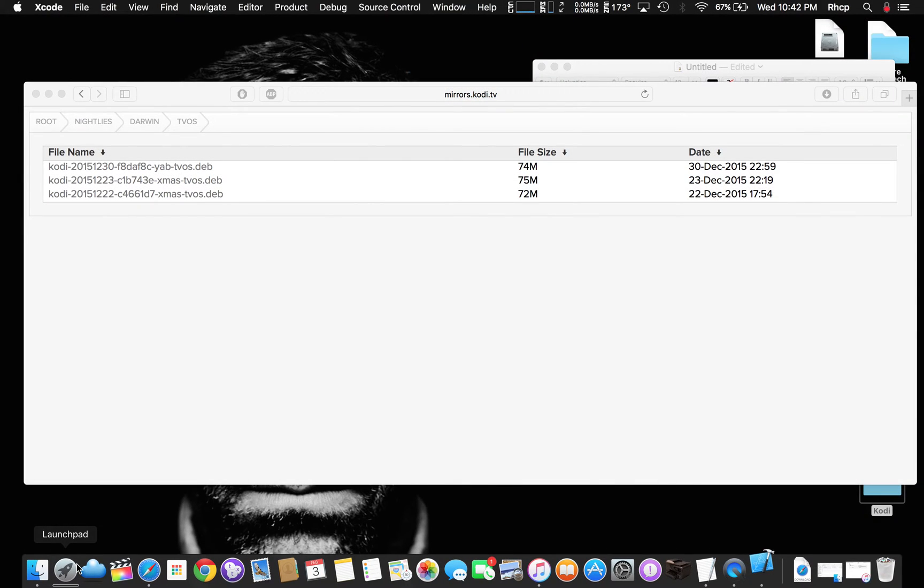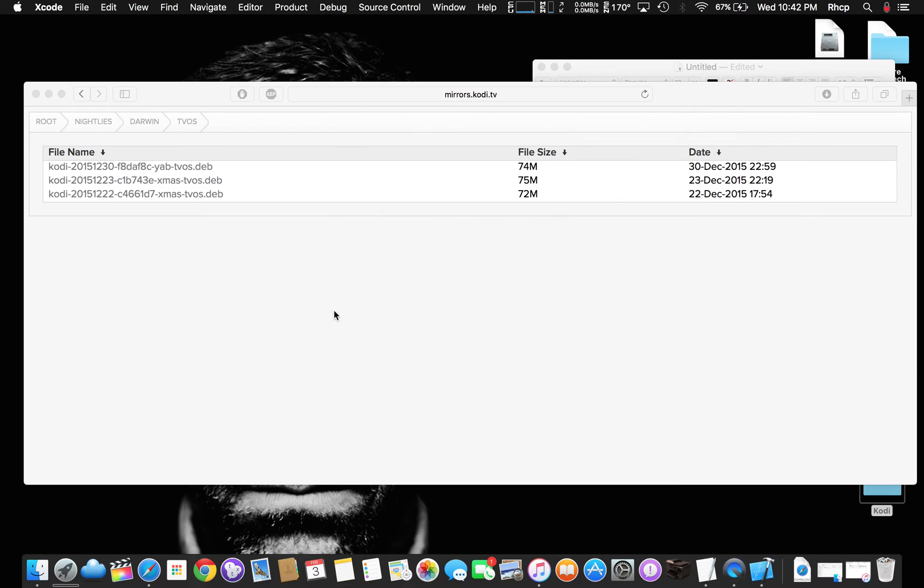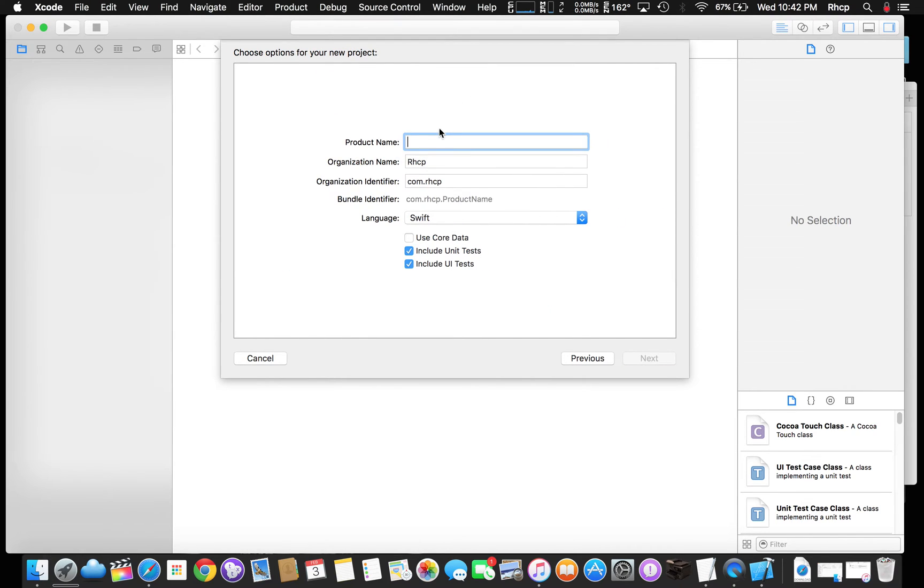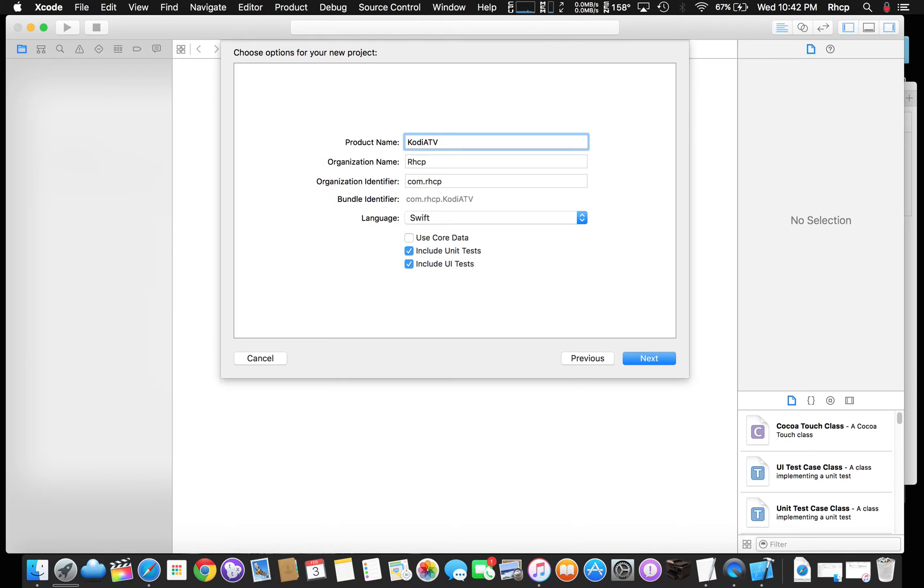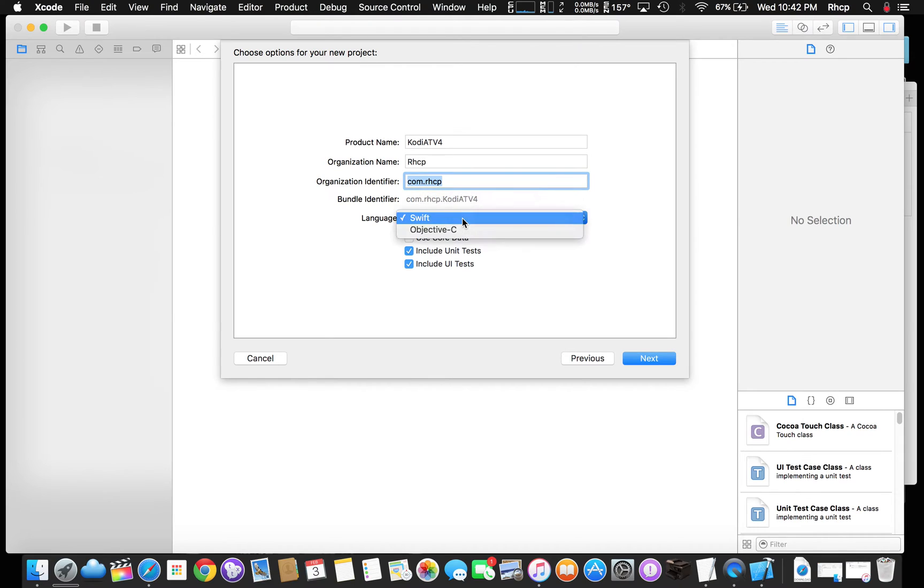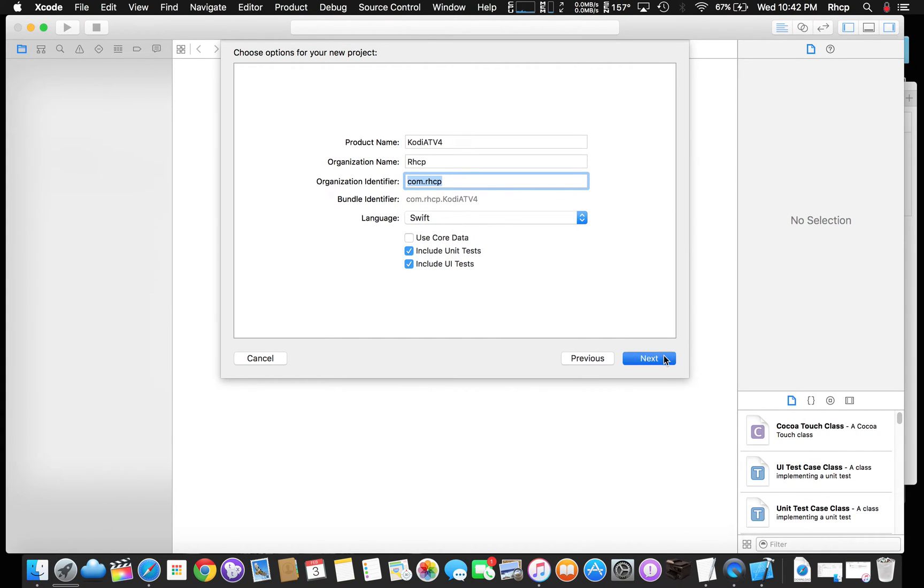We're going to open up Xcode. You can see I've been fooling around with it for a couple times here. So we're going to create a new project. TVOS application, single view application, product name. We're going to call it CodyATV4. Organization name, you can put it whatever you want. I'm going to leave it as RHCP.